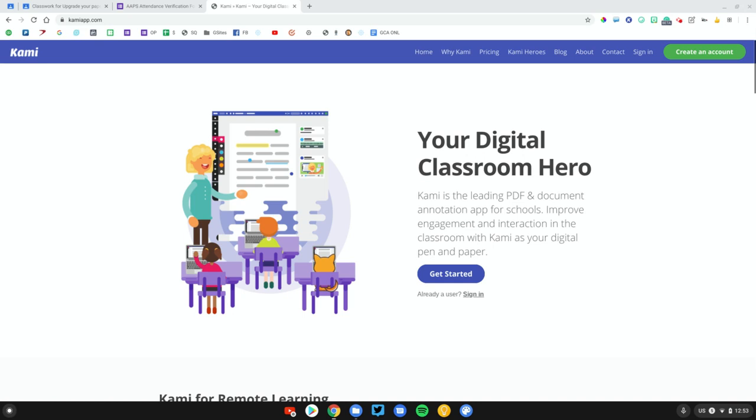A lot of teachers are interested in having students edit and annotate PDFs. Kami is a great tool to make that possible. Kami also offers a really nice Google Classroom integration that makes this even easier.